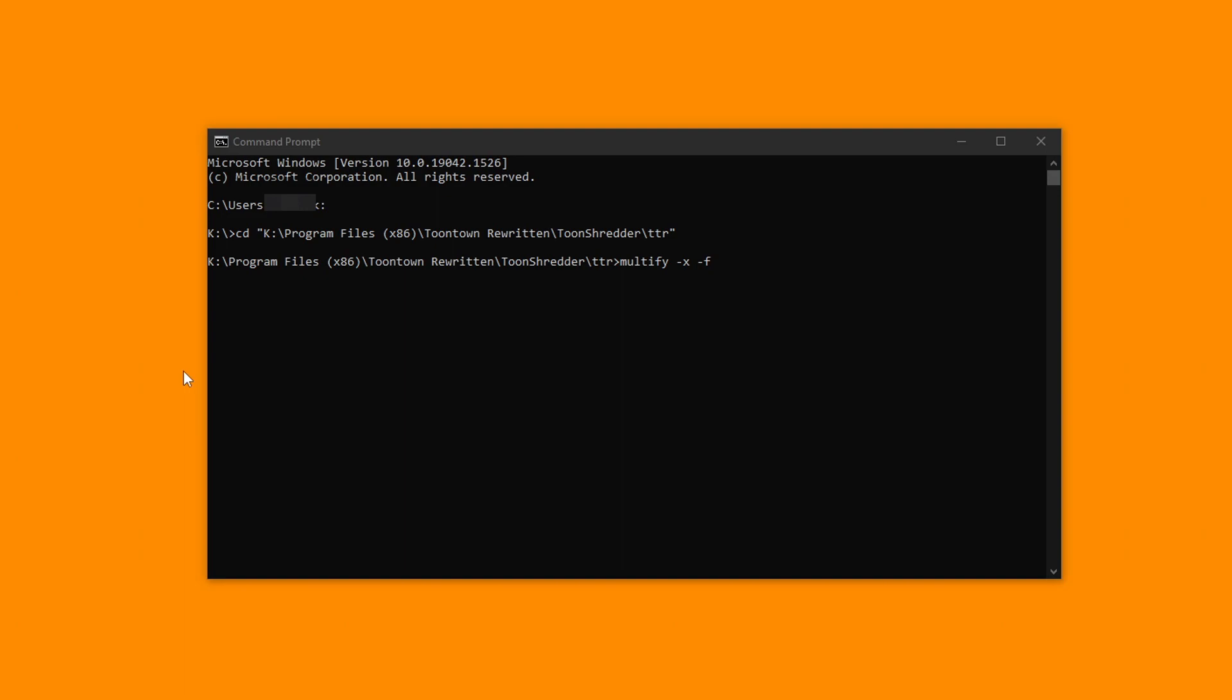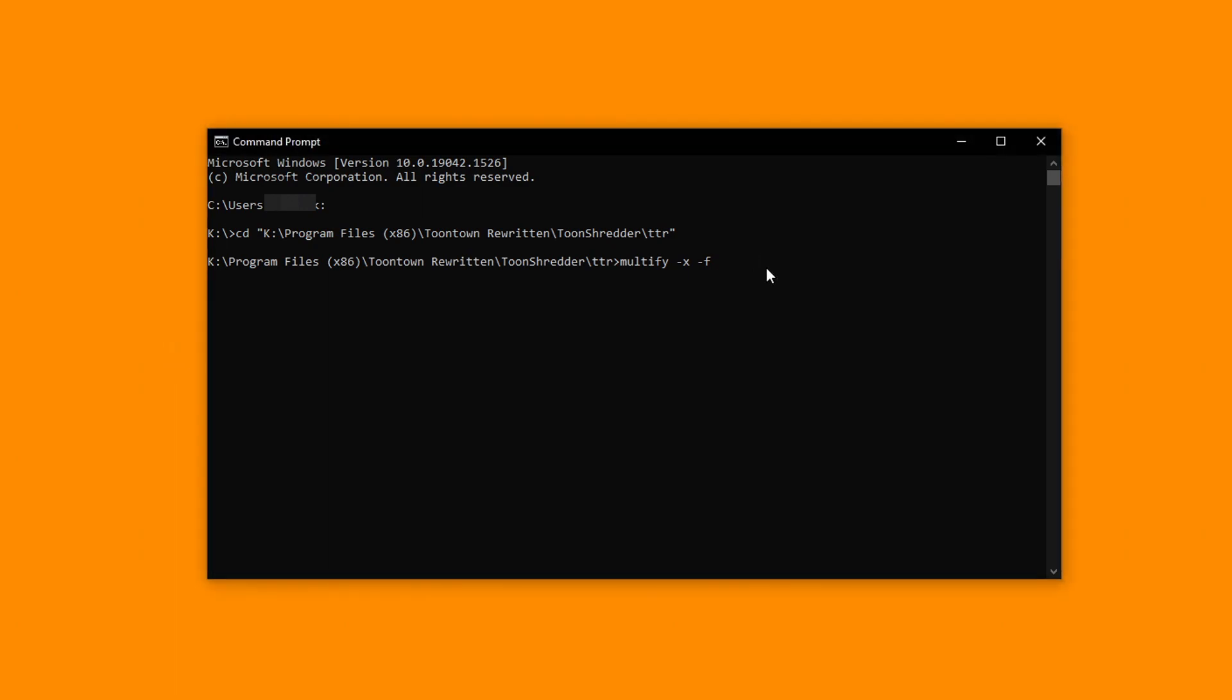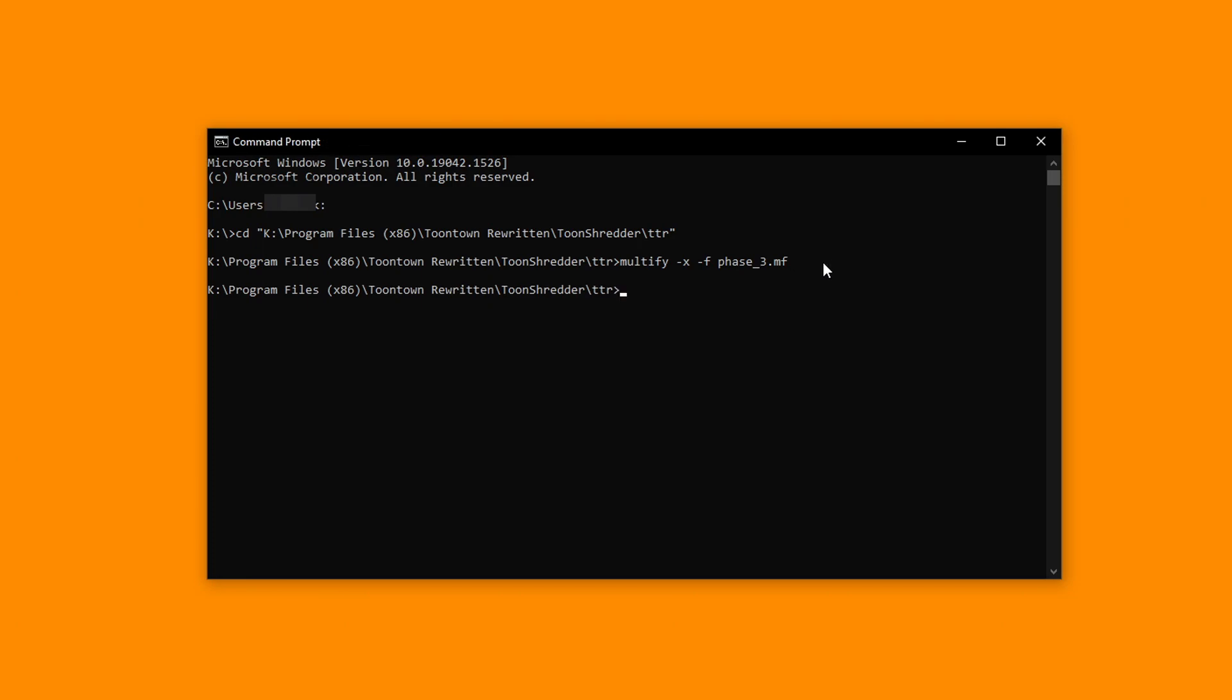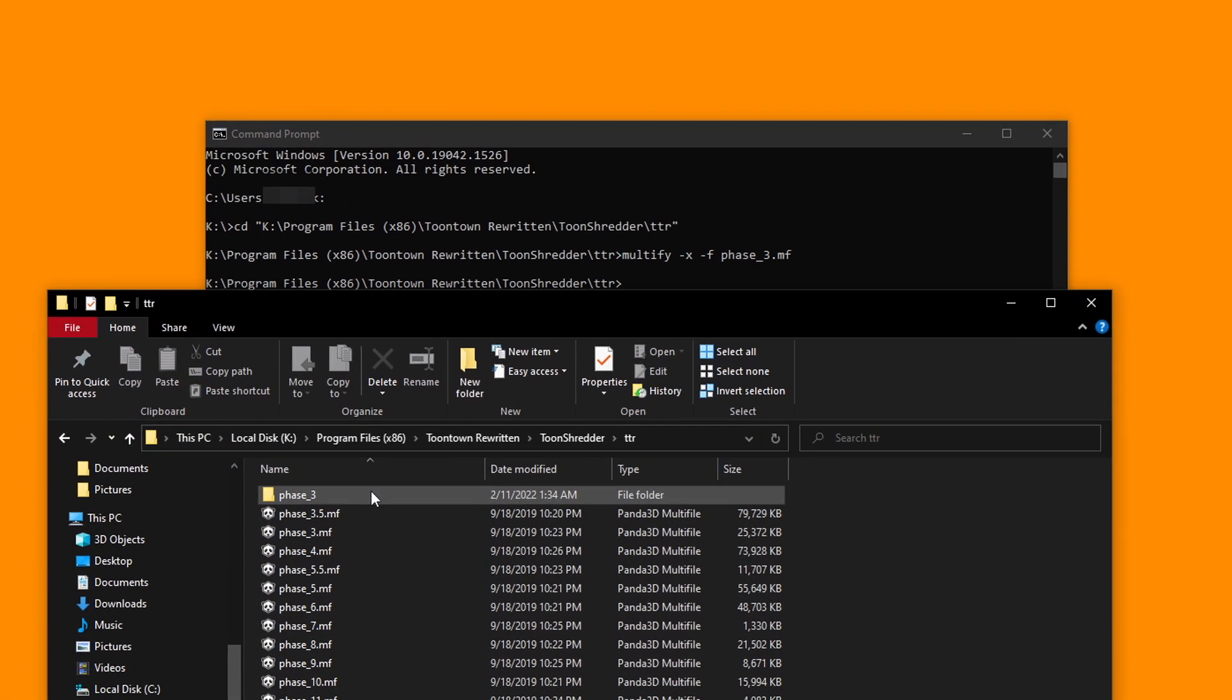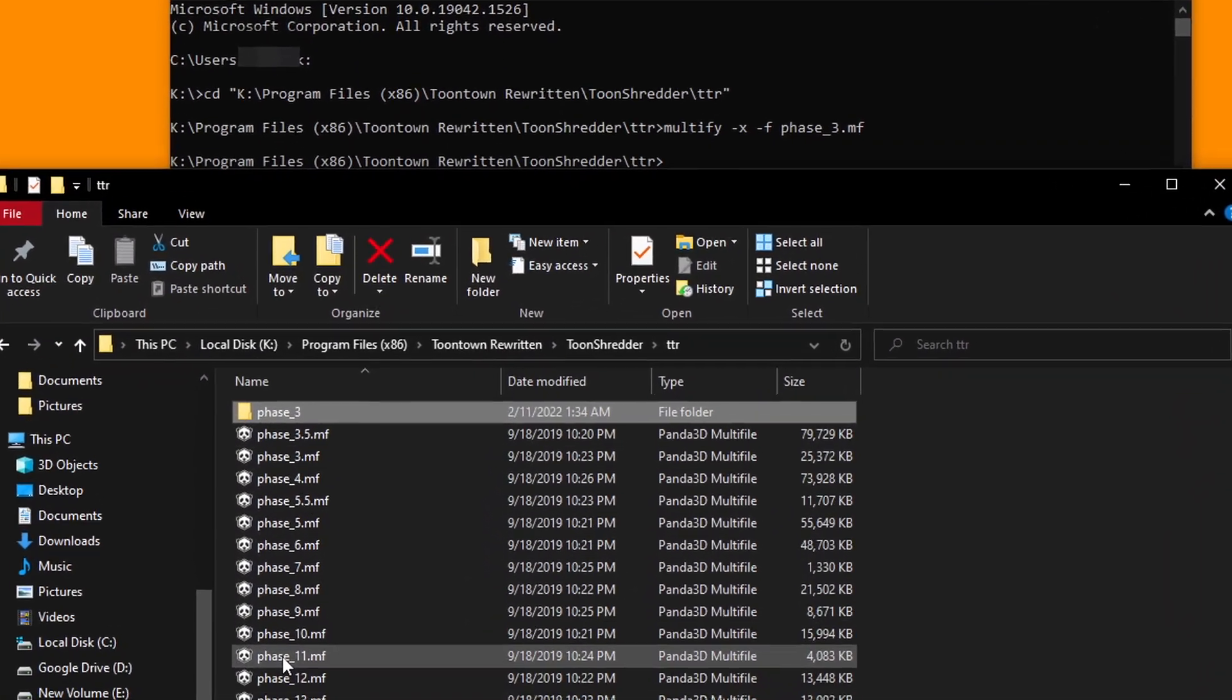After we've typed out the command, we want to follow up with the name of the phase files we'd like to extract. In this case, I want to extract phase underscore three dot mf. Once we've typed out the full name of the phase file after the multify command, we can go ahead and press enter and let the panda gods do their work. And look, it's finished. And just like that, we now have an openable phase three folder.